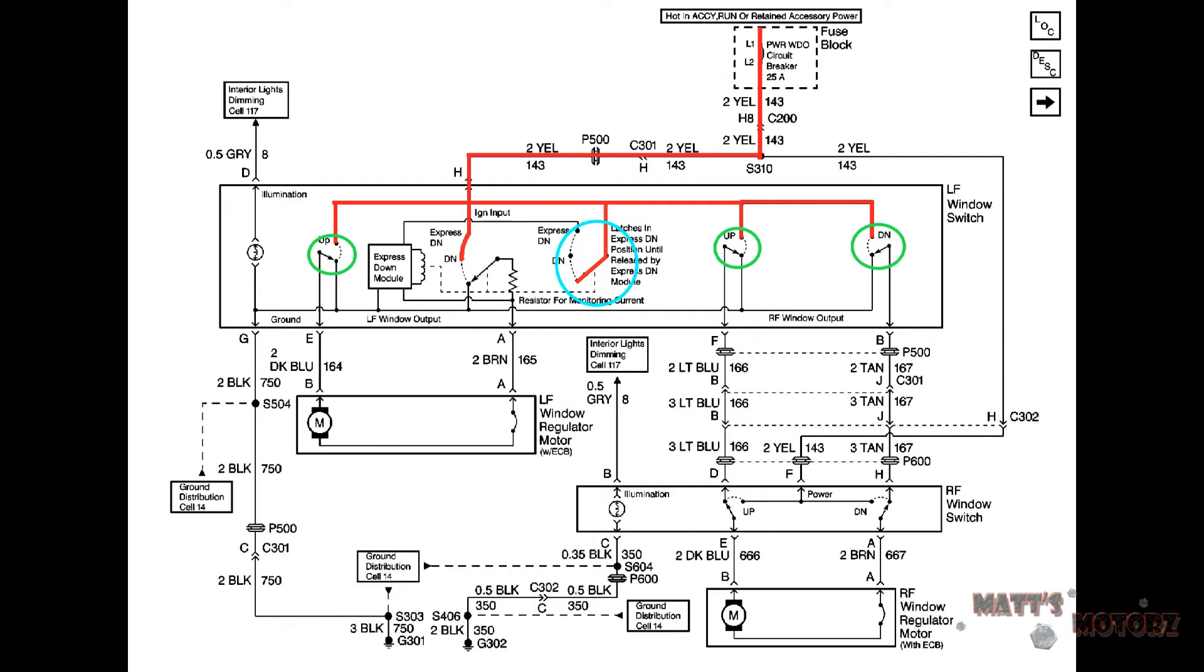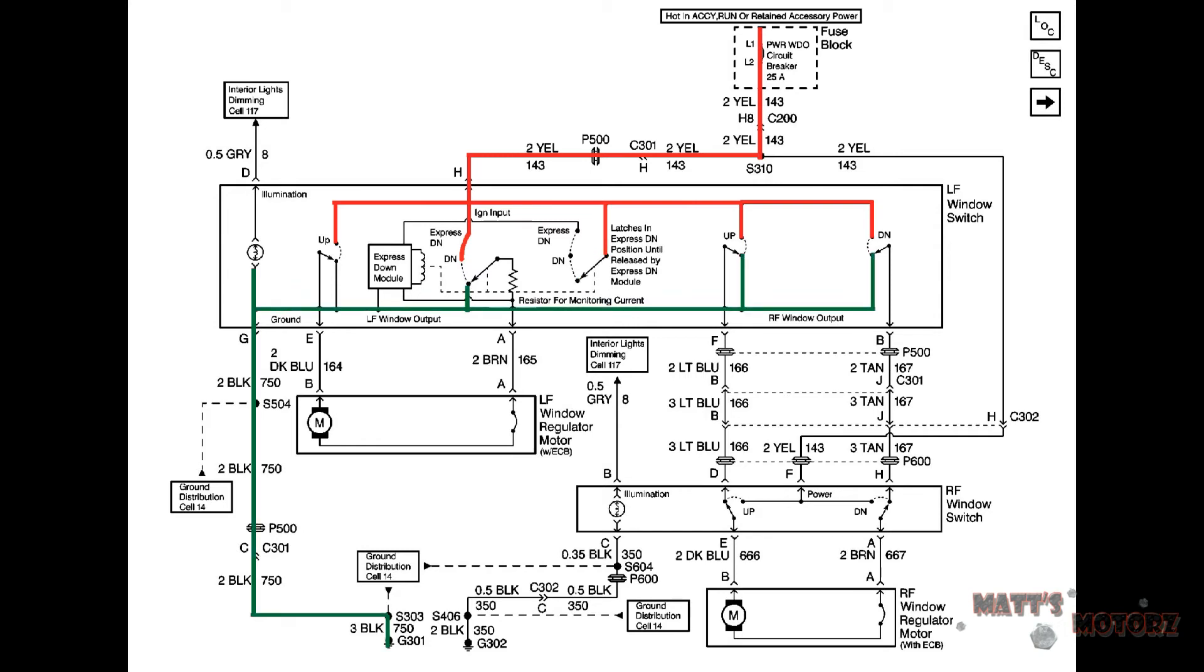The switch circled in blue is the one that controls the down on the driver side and it works differently than the other three. After you trace the power to the relative components you need to also trace the grounds. It's very important to see how the component is grounded and where it is grounded from. See here that initially the motor on the driver side is connected to ground on both sides meaning that it doesn't run.